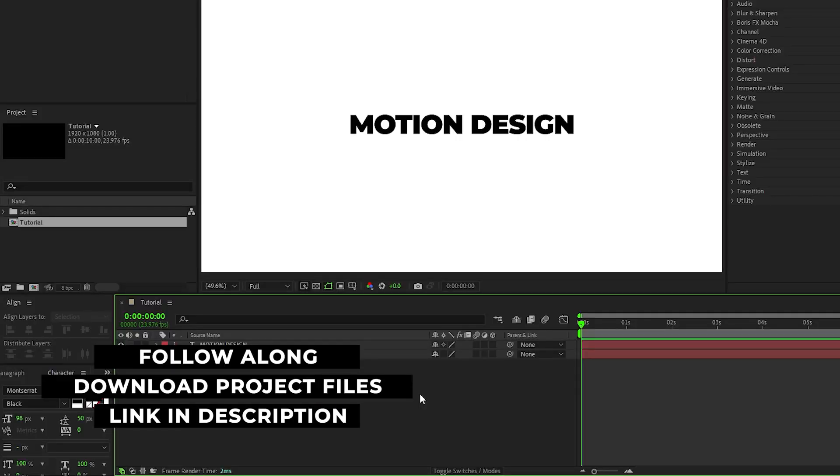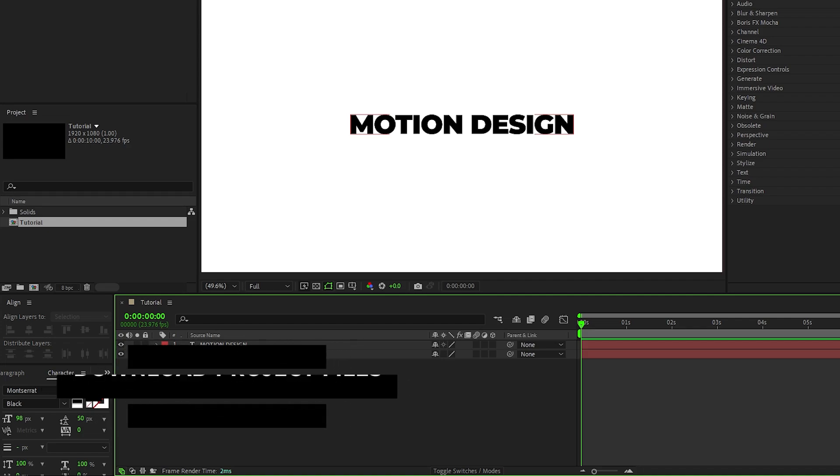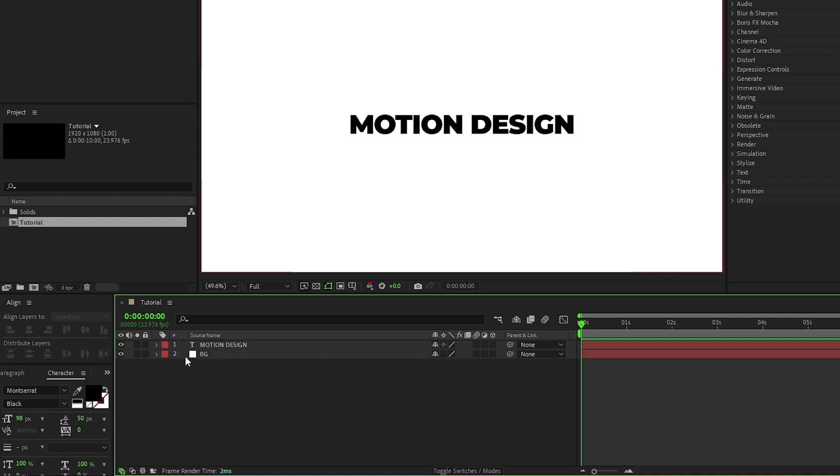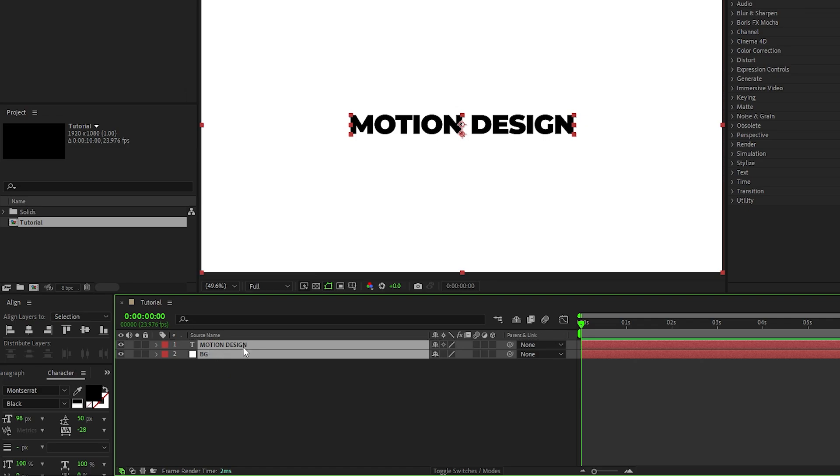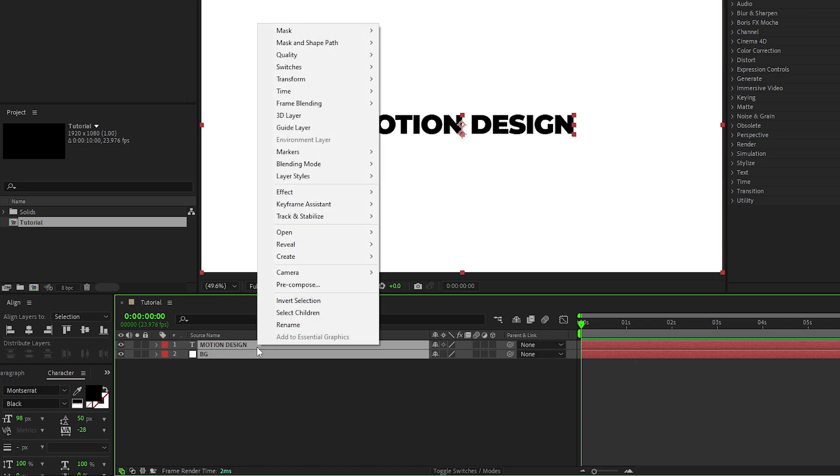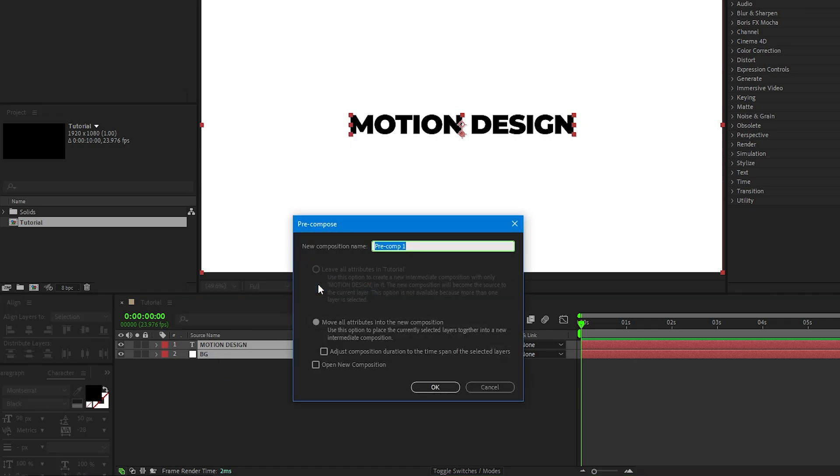So to start out we have our text layer that we want to use and a basic white solid background, and the first thing we'll do is highlight them, right click, select Precompose, we'll name it Title, then click OK.